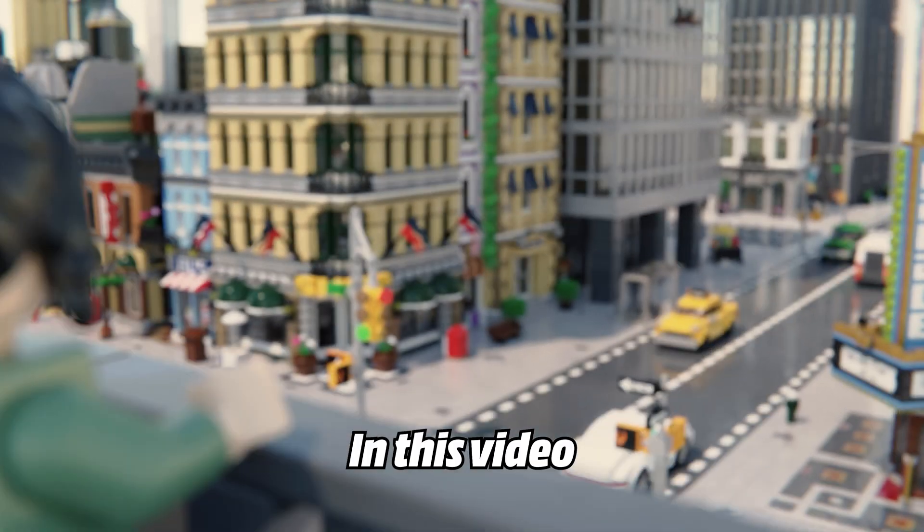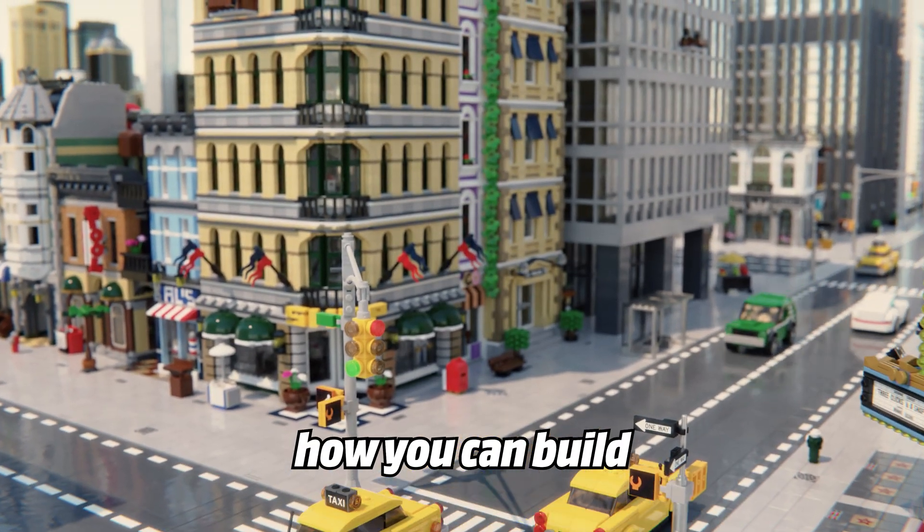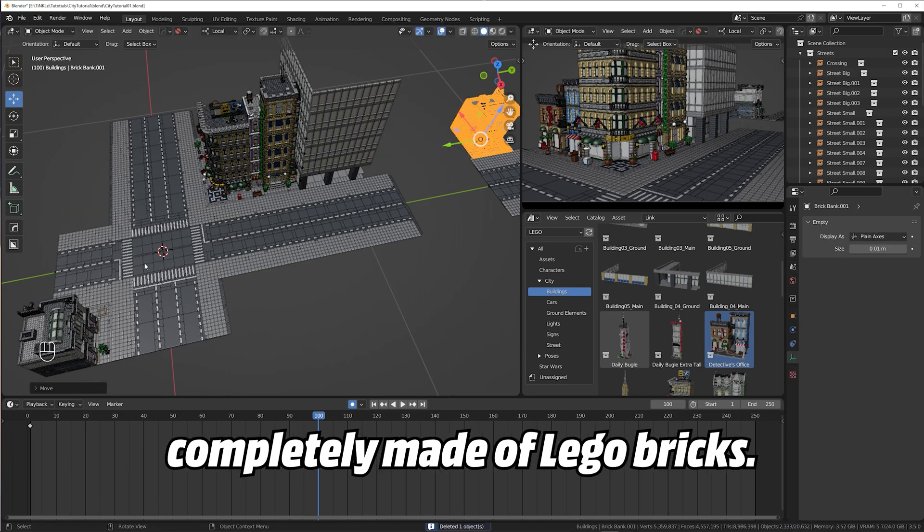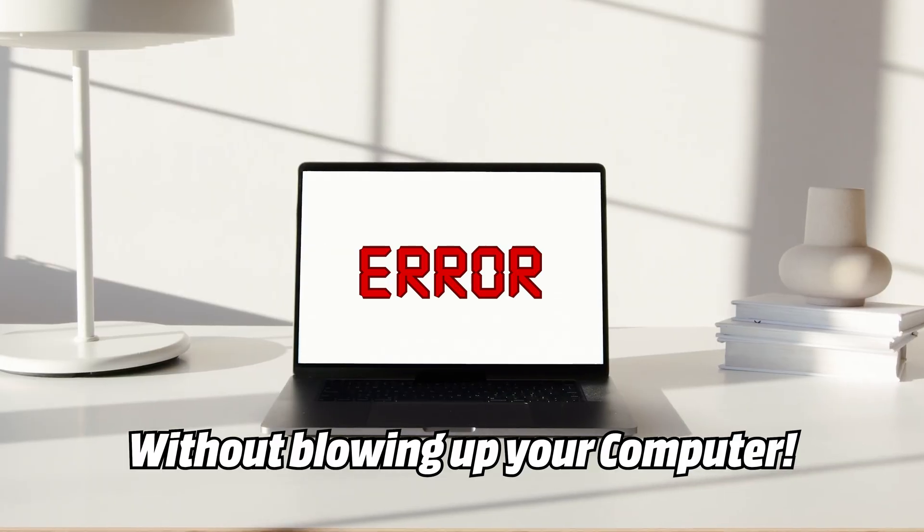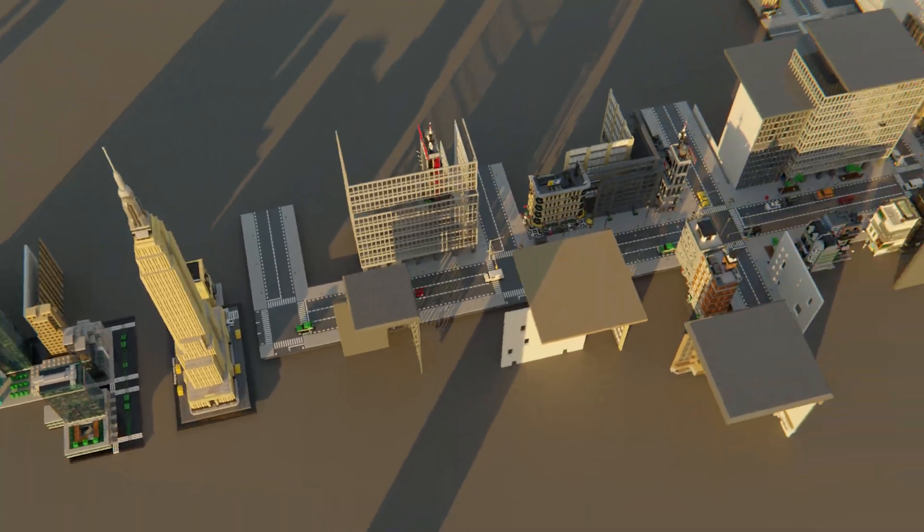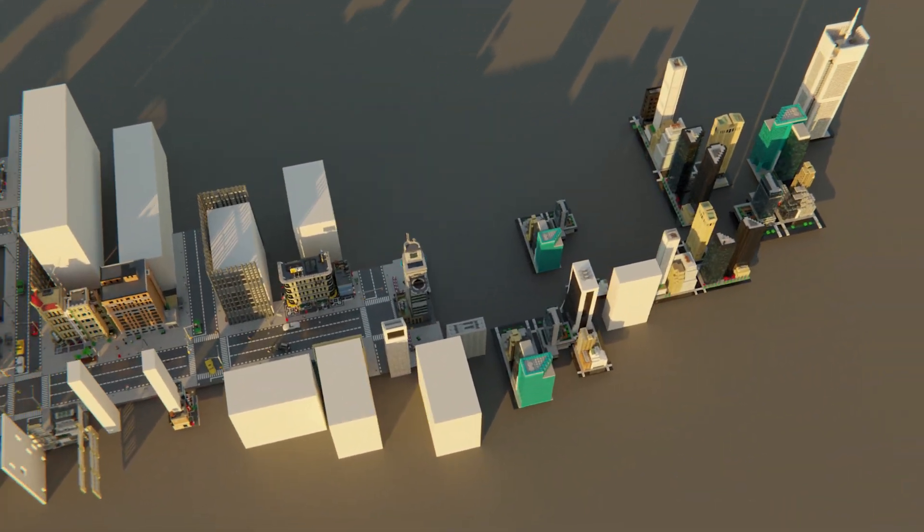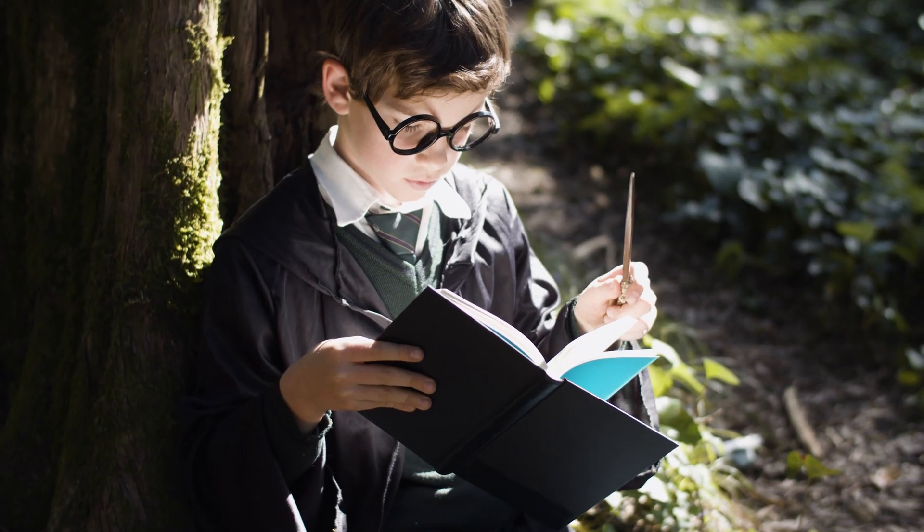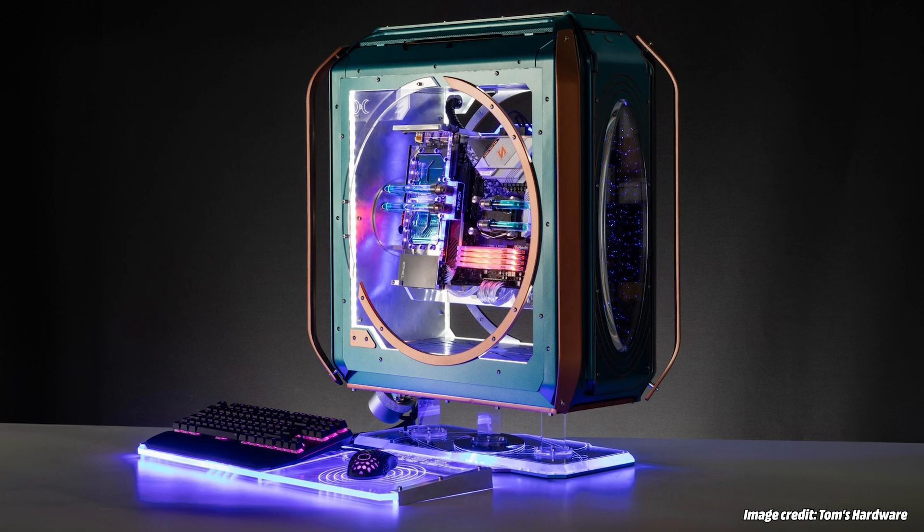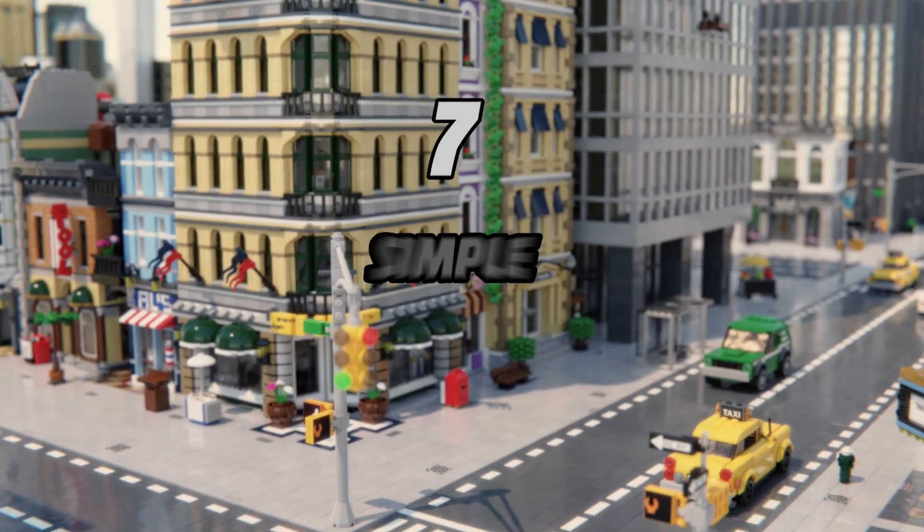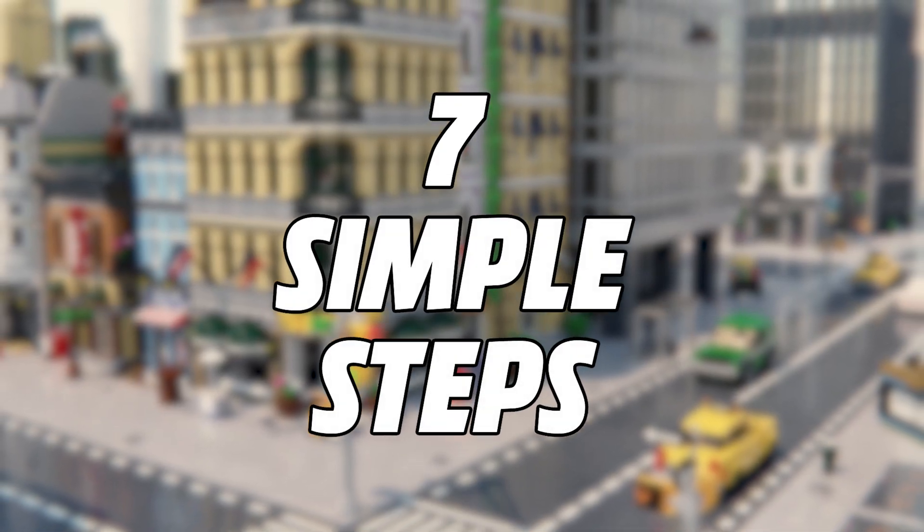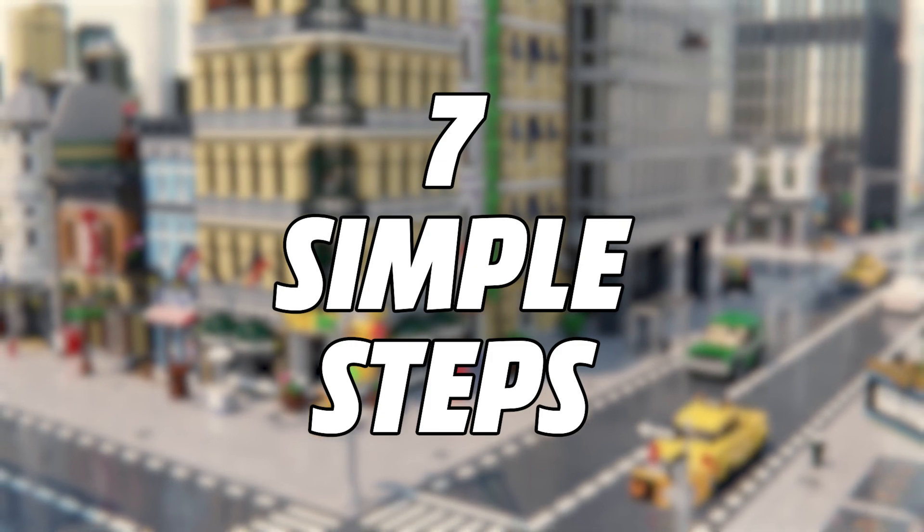Hi everyone, in this video I'm gonna show you how you can build a big city scene in Blender completely made of Lego bricks without blowing up your computer. 3D Lego sets are very hardware hungry and the bigger your scene gets, the more processing power you need. I put together seven simple steps that will help you keep your city scenes as light as possible.